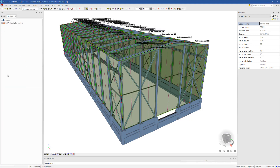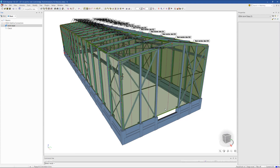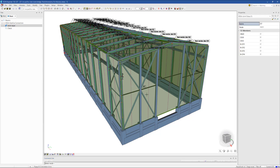The first step is to define a joint entity. This is a theoretical element that will allow us to identify and choose the members that we want to include in the export. You can select either one or as many as you want using the same rectangular selection.